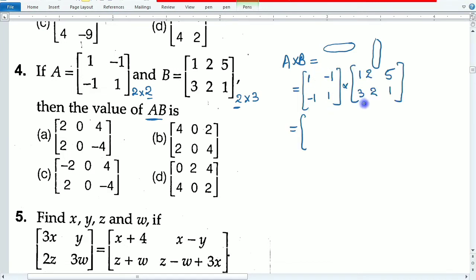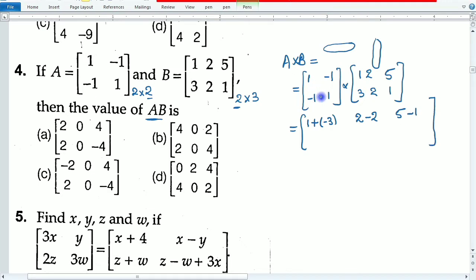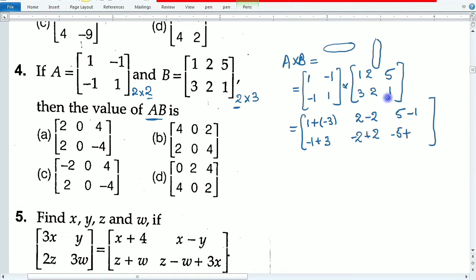We multiply first row by first column: 1×1 plus (−1)×3 = 1 minus 3 = minus 2. First row, second column: 1×2 plus (−1)×2 = 2 minus 2 = 0. First row, third column: 1×5 plus (−1)×1 = 5 minus 1 = 4. Second row, first column: (−1)×(−1) plus 1×2 = 1 plus 2 = 3. Second row, third column: (−1)×5 plus 1×1 = minus 5 plus 1 = minus 4.